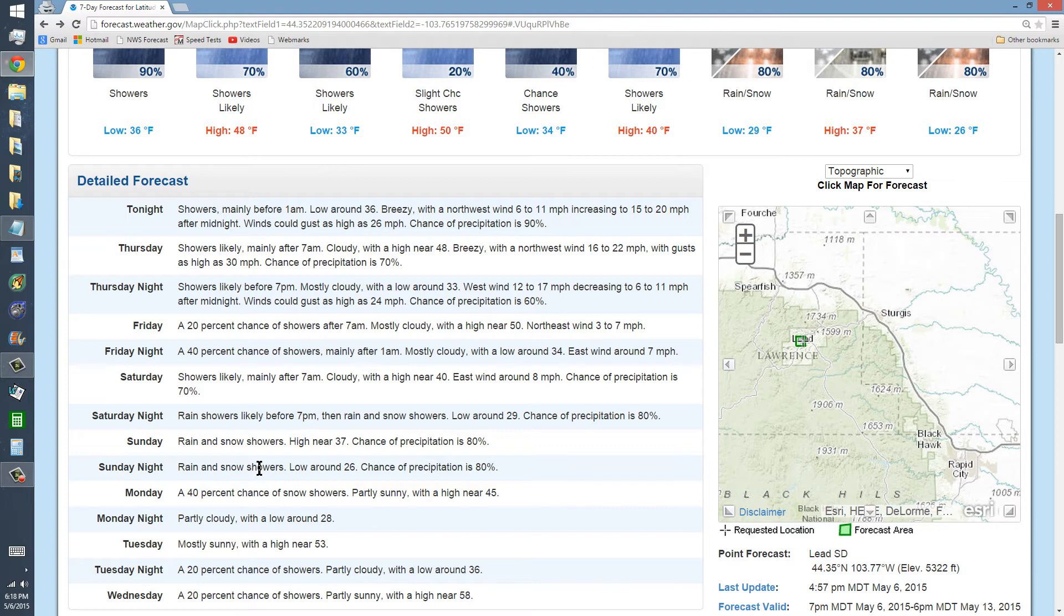But anyway, it's kind of up in the air. You always prepare, though, around here, because here where I'm at, Lead, in the Black Hills, variable topography. I'm at 5,200 feet,